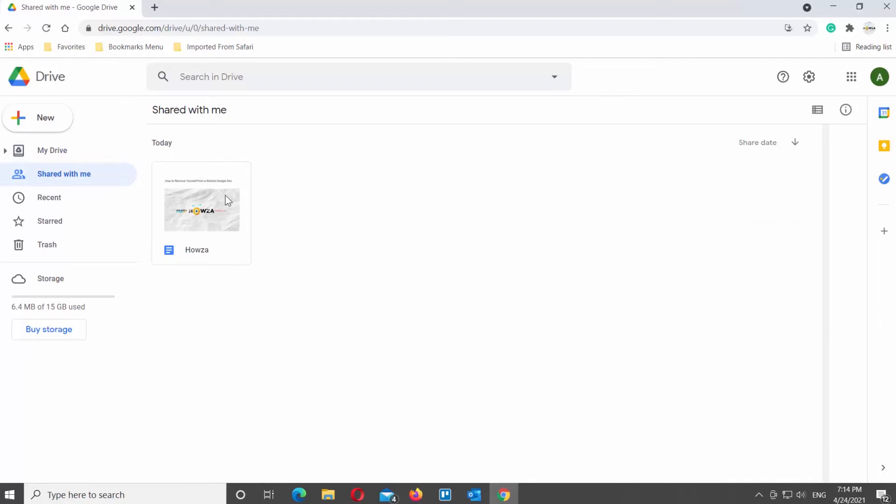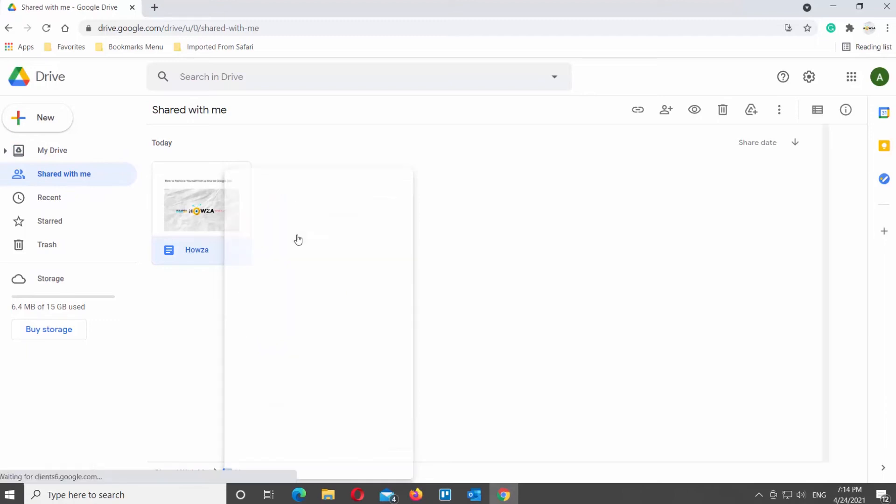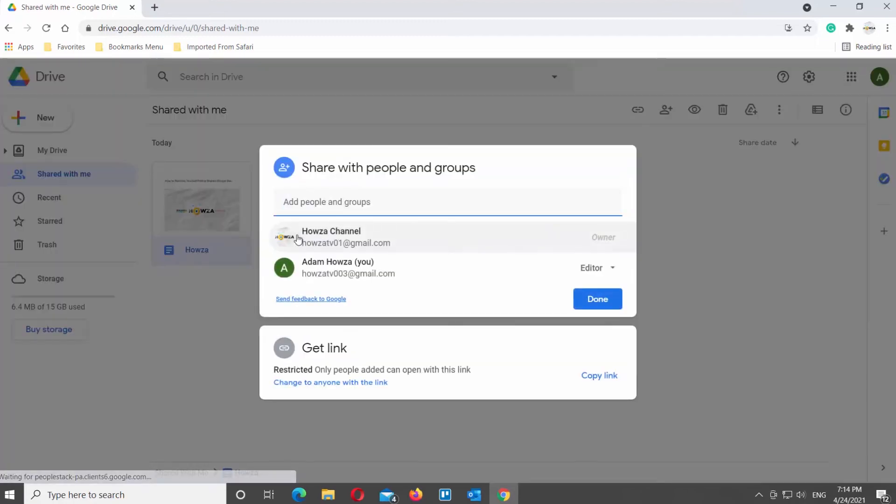Right click on the file that you need. Choose Share from the list. A popup will appear.